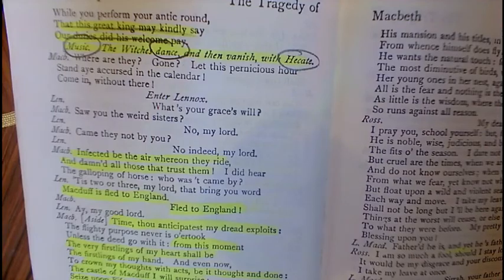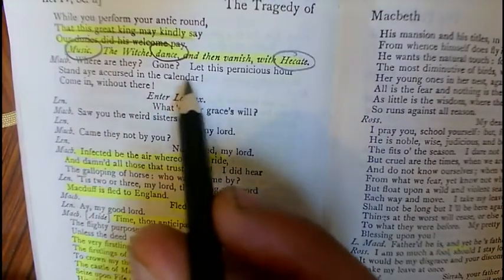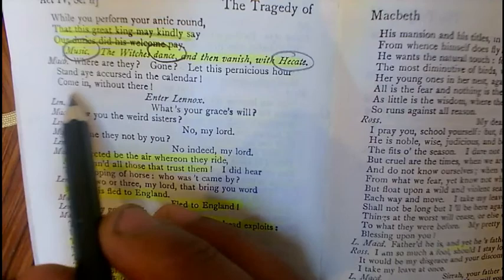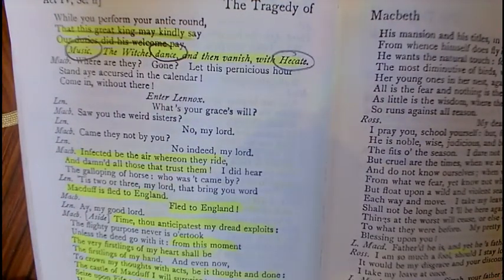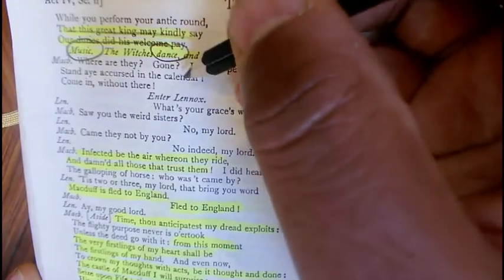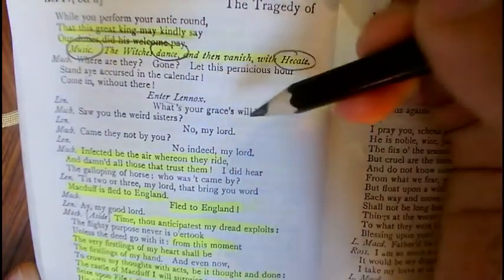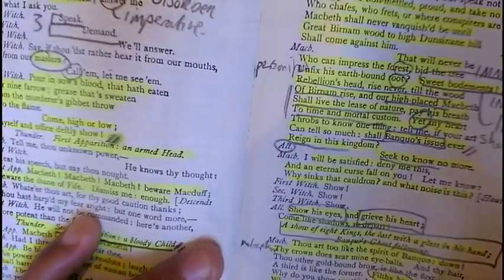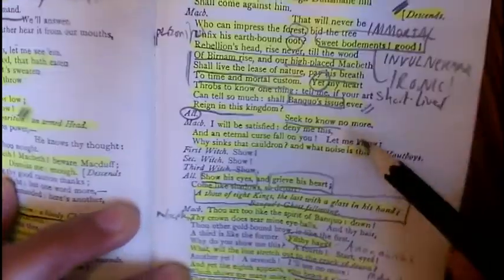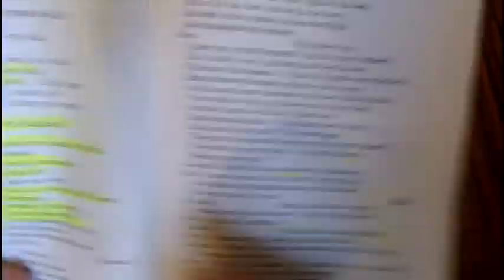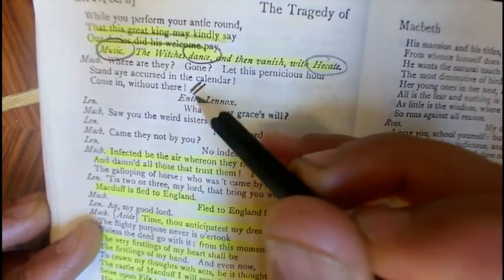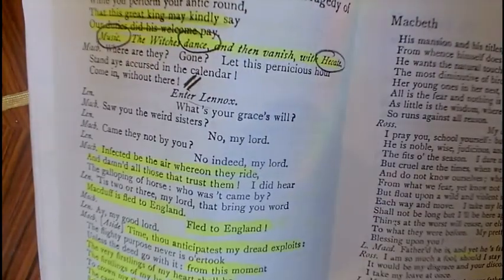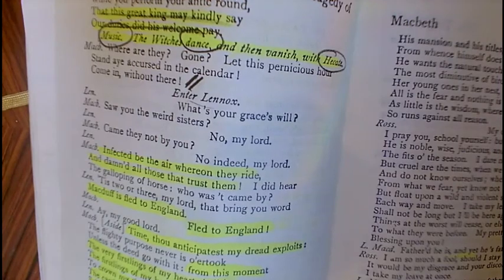He then says: 'What, will the line stretch out to the crack of doom? Another yet? A seventh! I'll see no more. And yet the eighth appears, who bears a glass which shows many more.' The mirror reflects even more kings stretching out until the crack of doom — metaphorically until the end of time. The witches then mockingly dance and vanish with Hecate, mockingly celebrating their success at completely tricking him. Macbeth says: 'Where are they gone?' — a near mirror image of his first encounter with the witches on the barren heath.